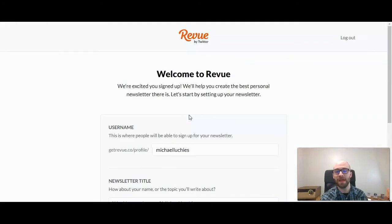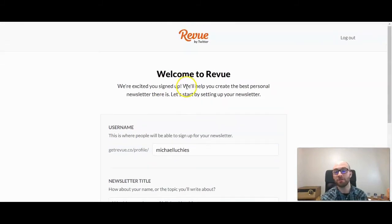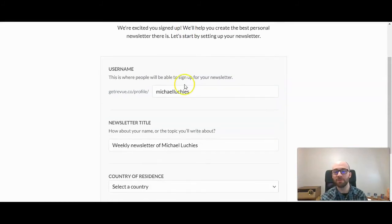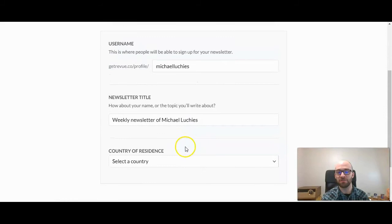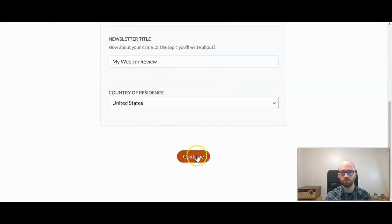Now it's going to take us back to the application. Here through Revue, we need to come up with a username, a newsletter title, and our country of residence. So I'm going to go ahead and fill those in, then click on Continue.